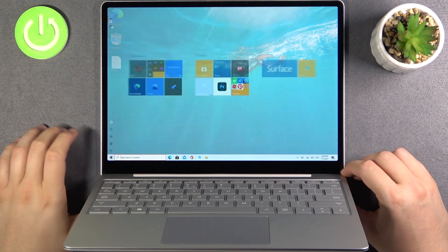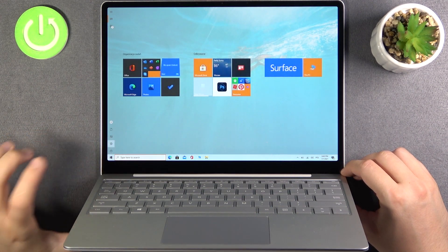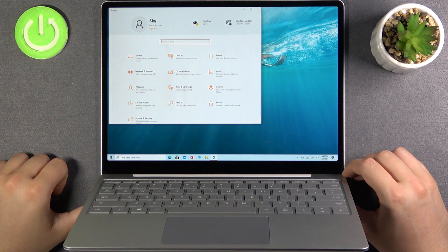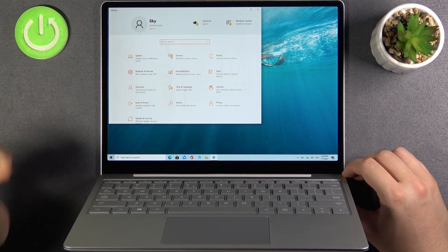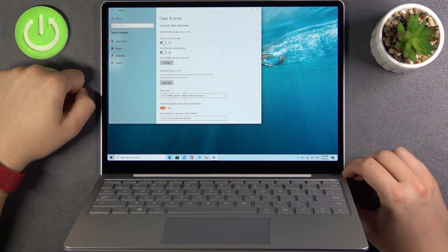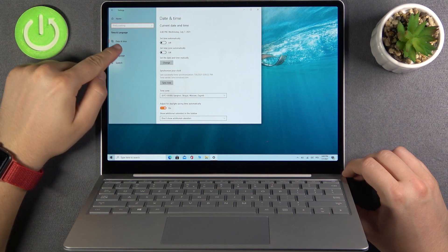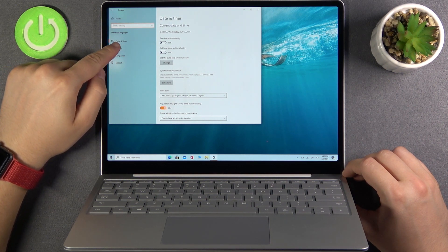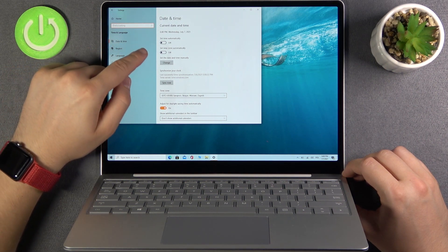First we have to go to the settings. Next pick time and language. We will be automatically on the date and time.